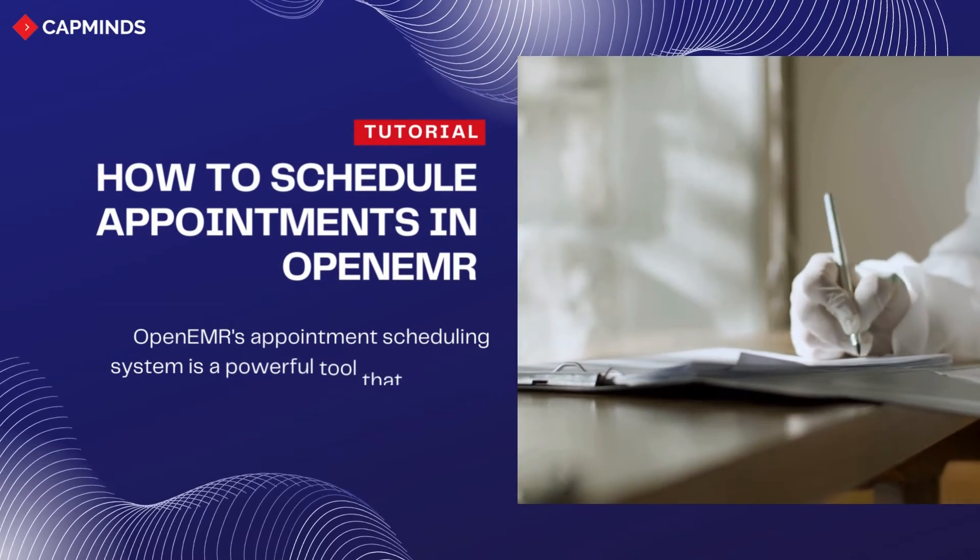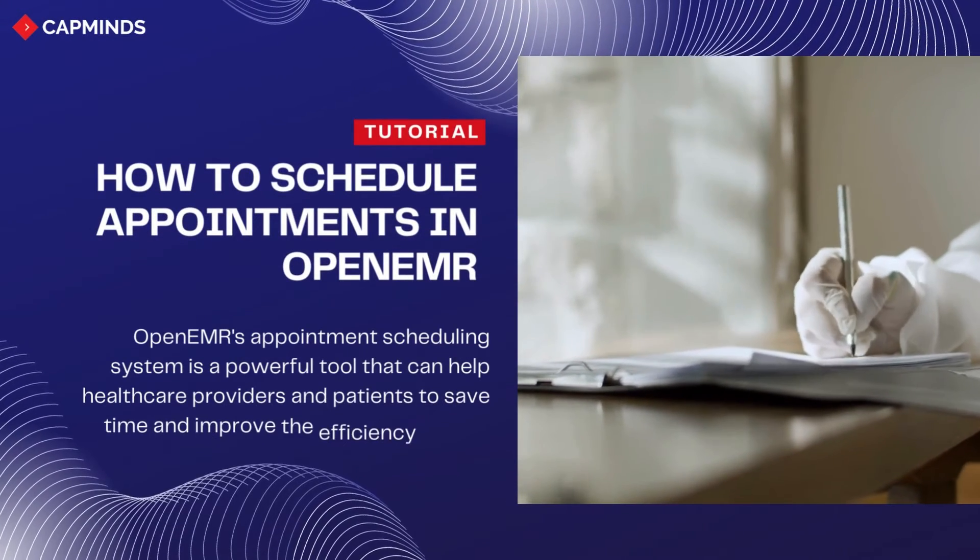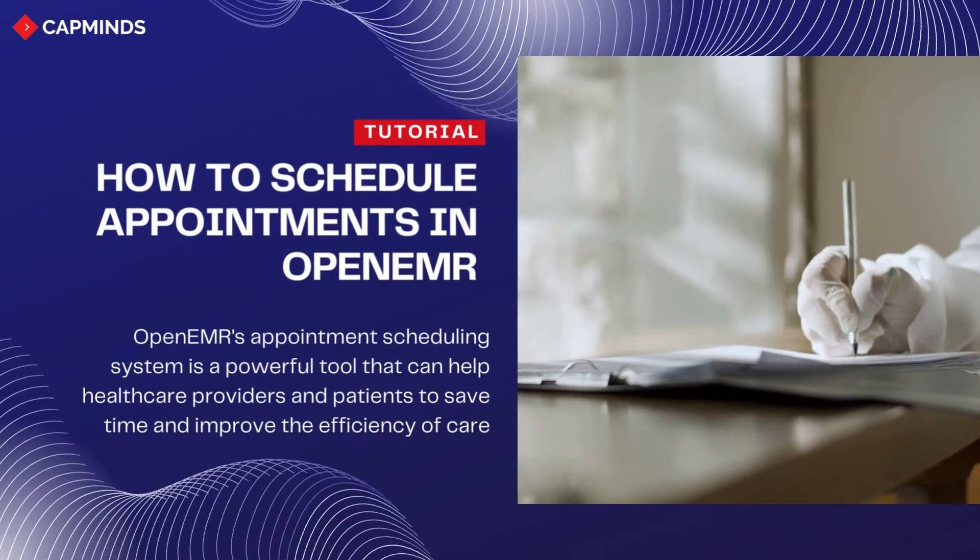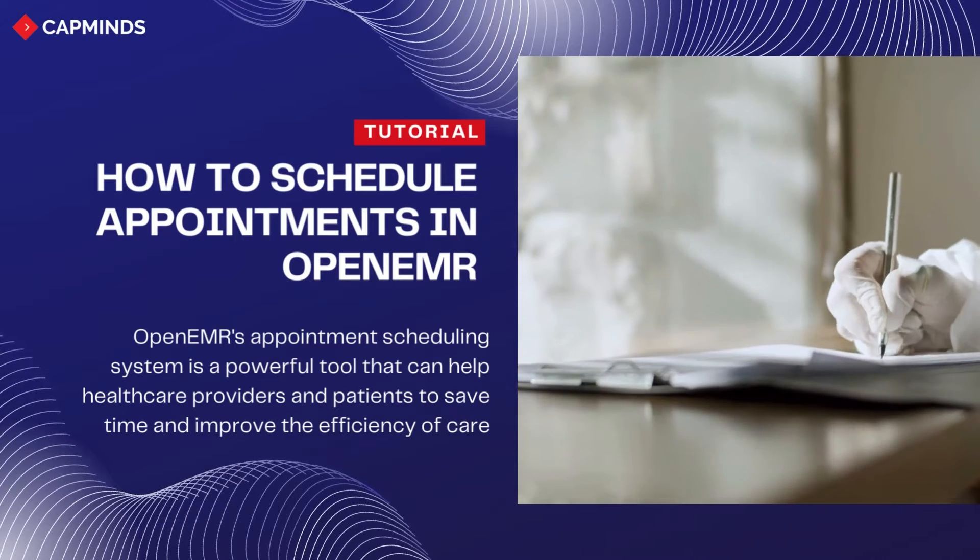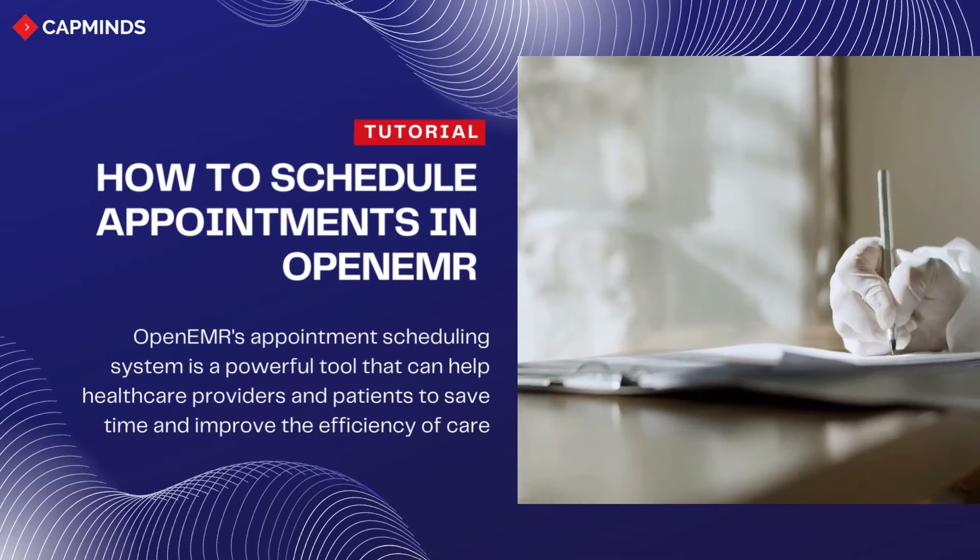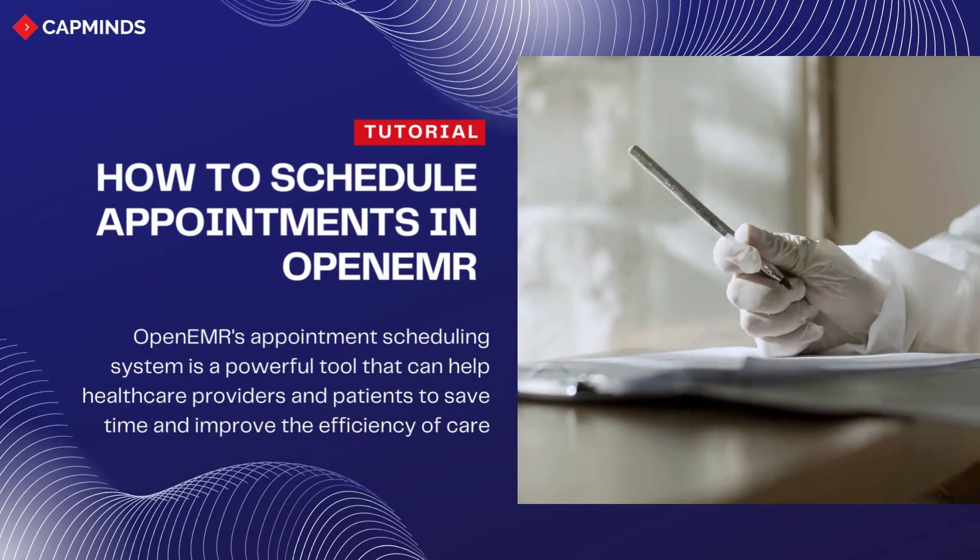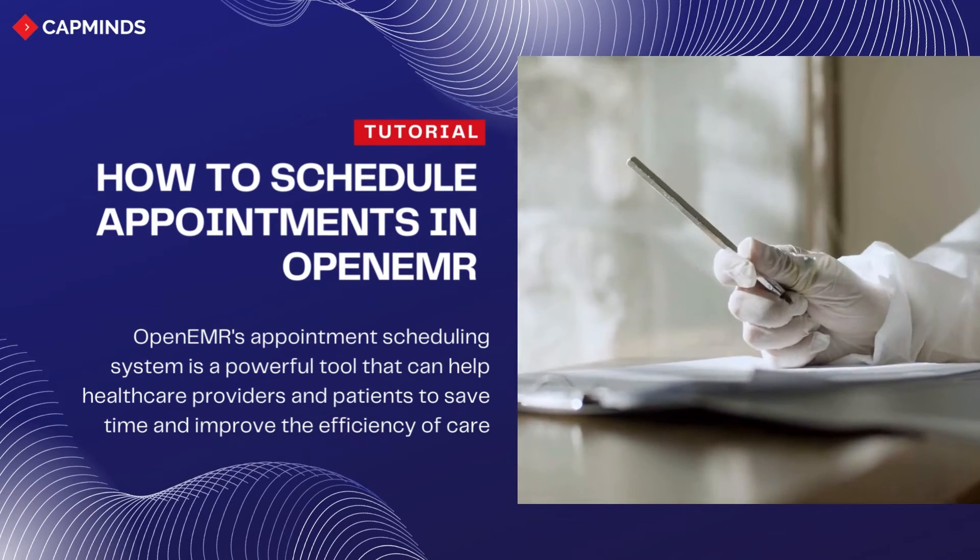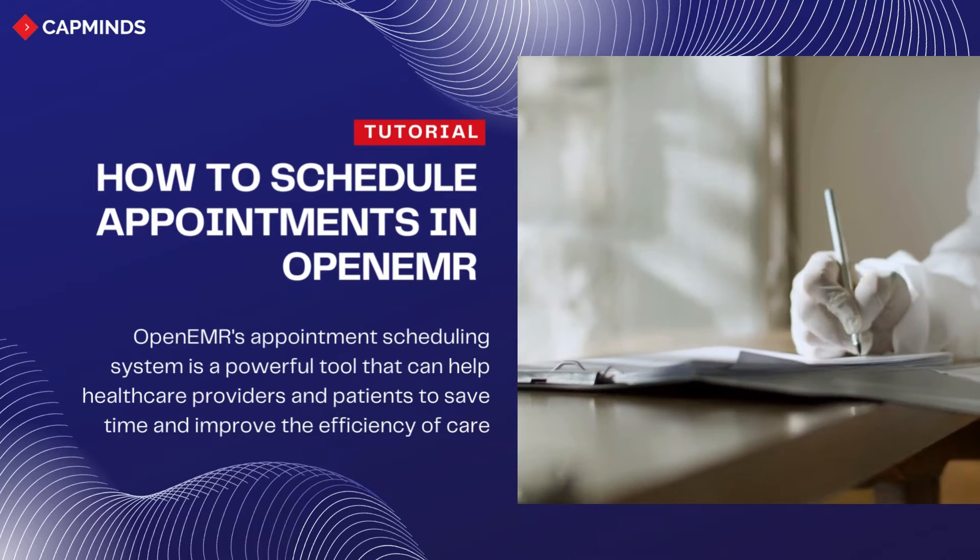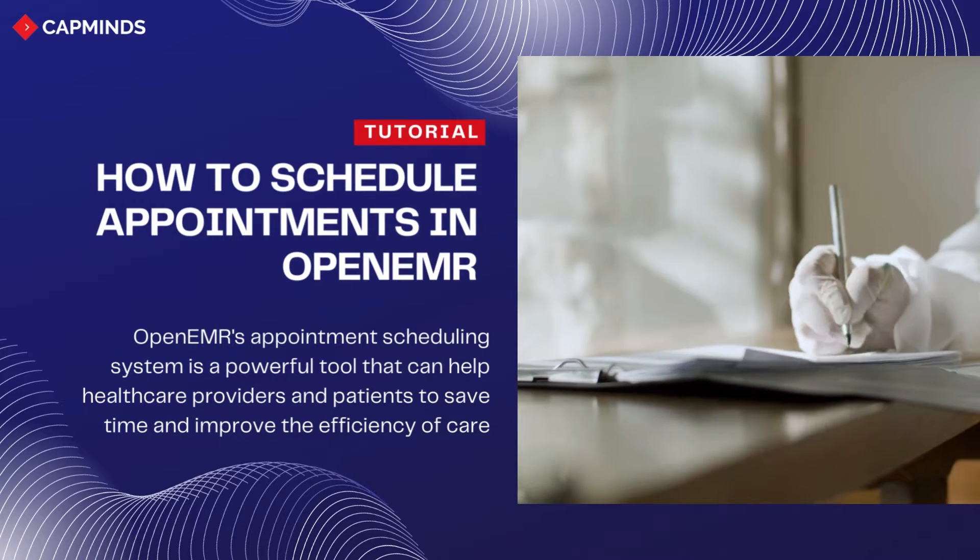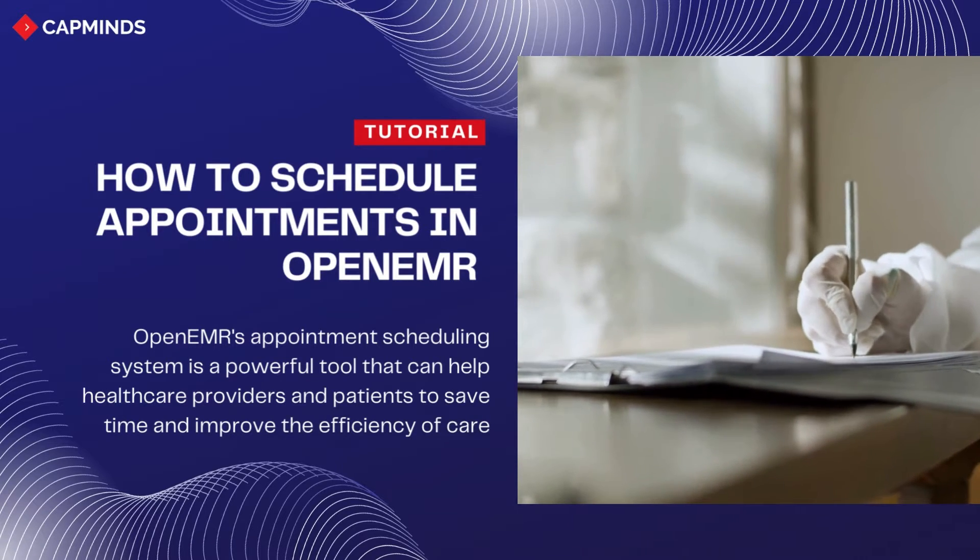Have you ever waited a long time at a doctor's office for your appointment? If so, you're not alone. Long wait times are a common problem in healthcare, but there is a solution. OpenEMR's appointment scheduling system. Don't forget to subscribe and share the video before we dive in.